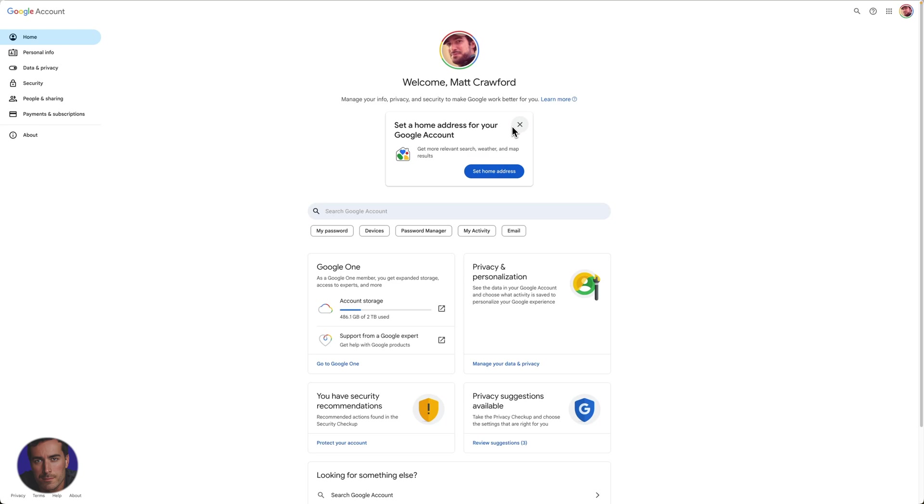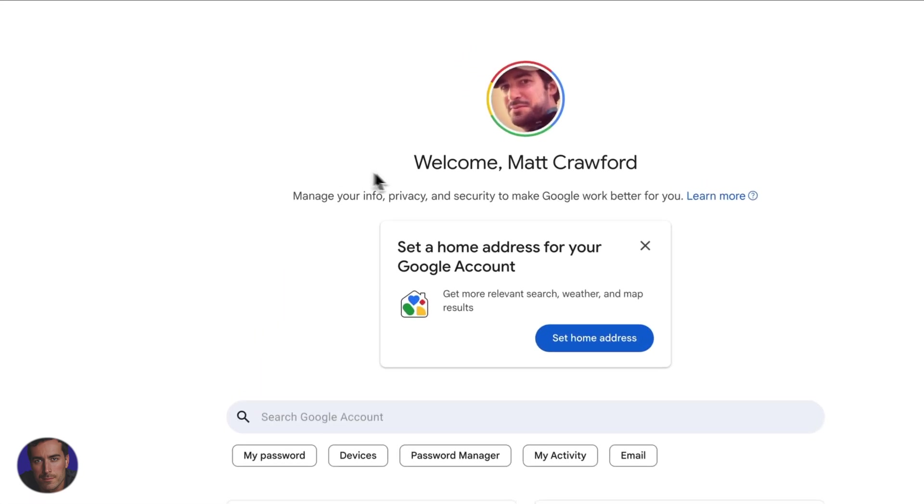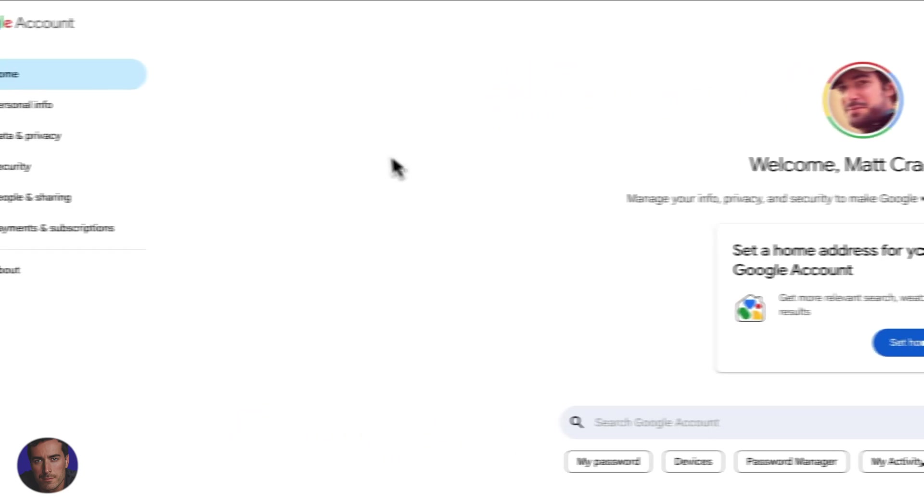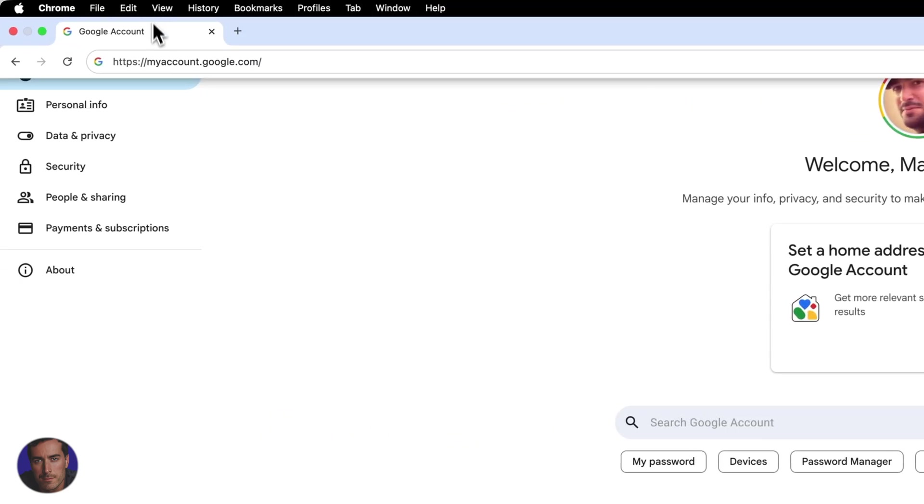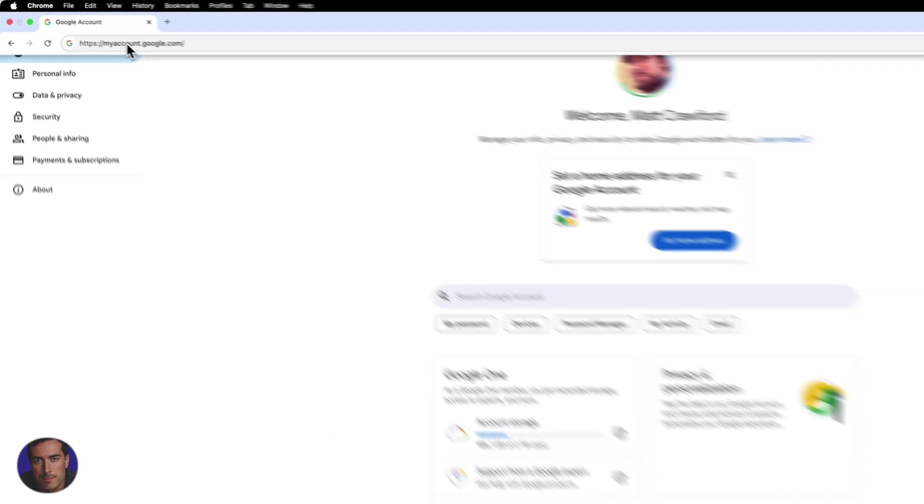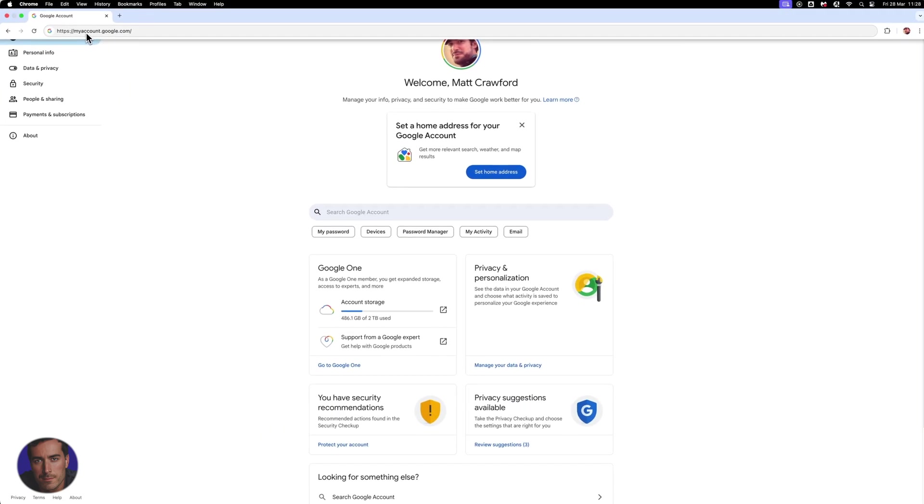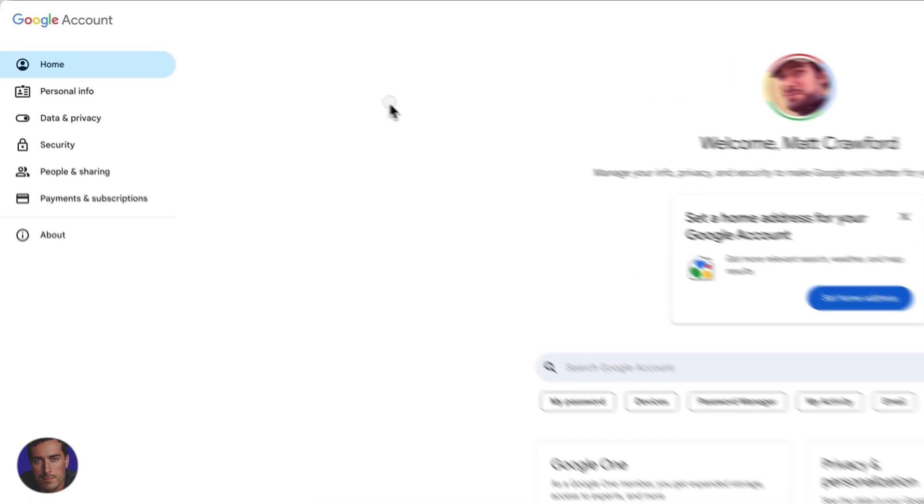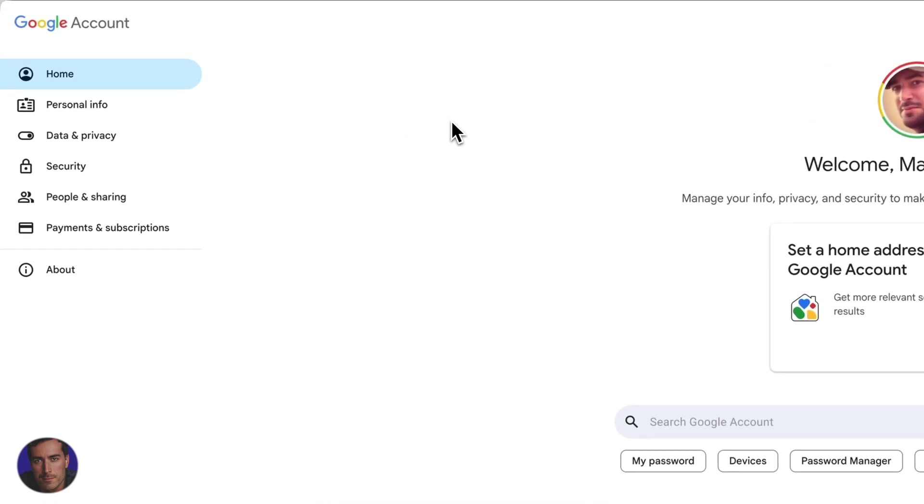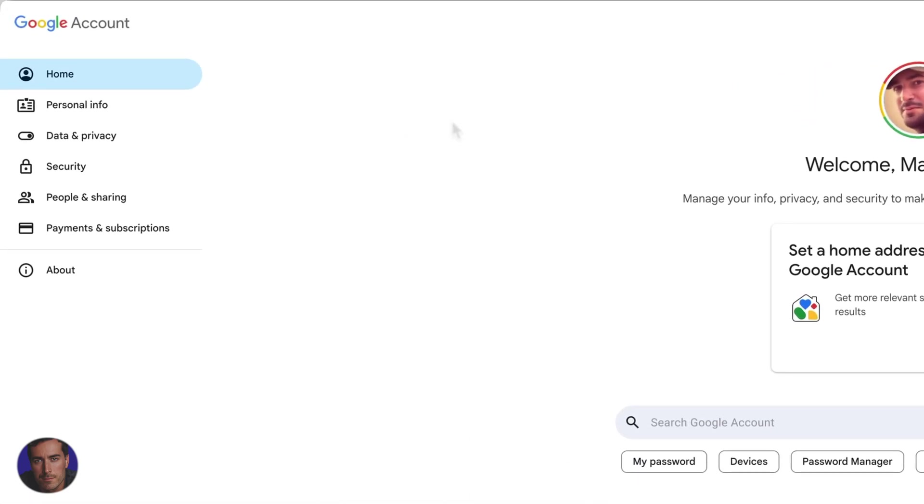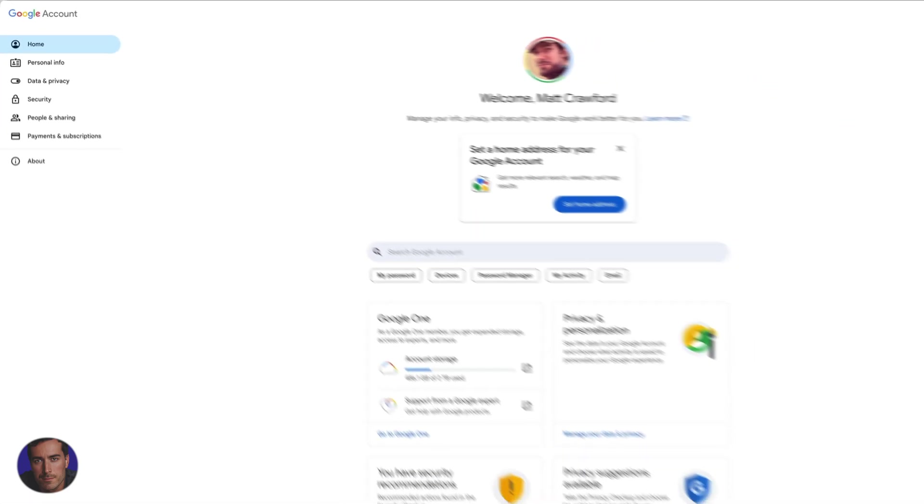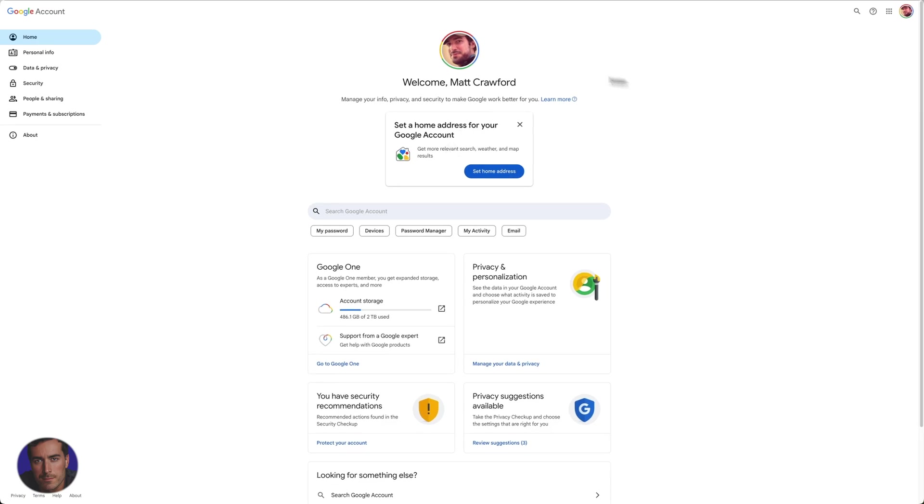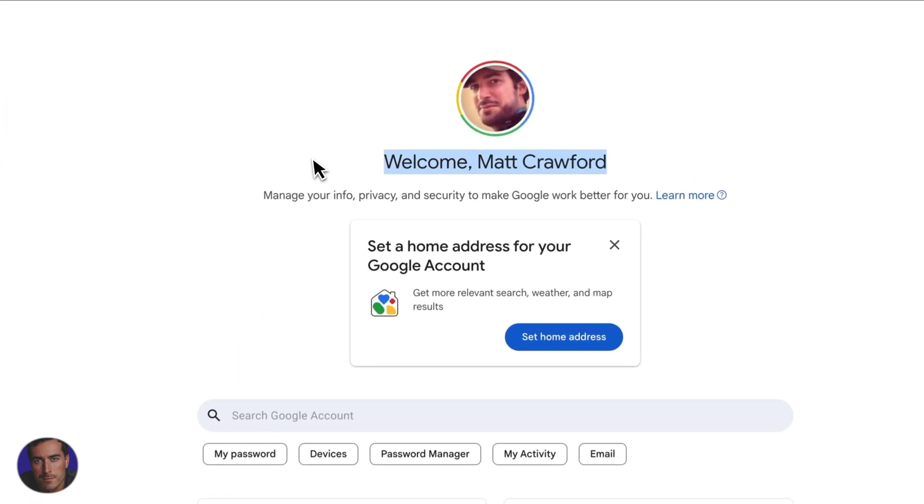This is Matt and this is a video on how to find devices connected to Google accounts. I'm right here on my main Google account window. If you want to get to this page, you can find it at myaccount.google.com. I will of course put that URL in the video description so you can just click that and go straight to your page.